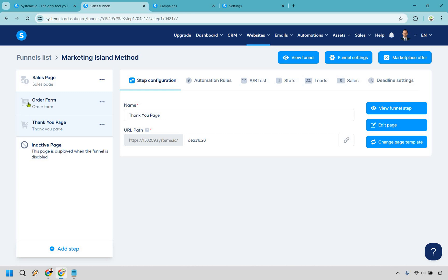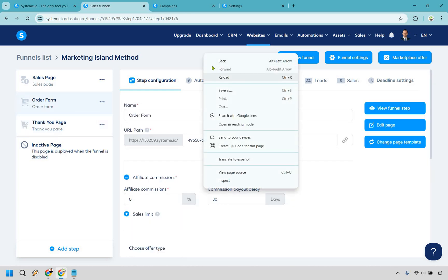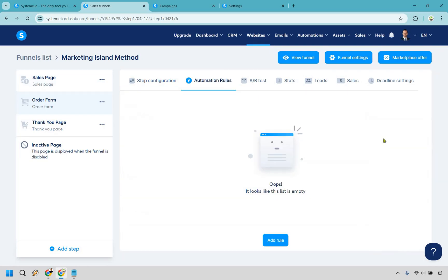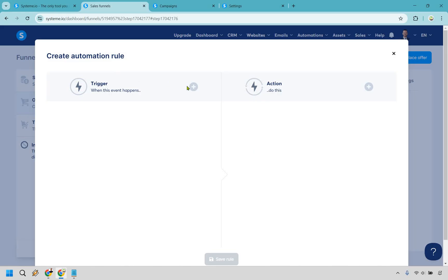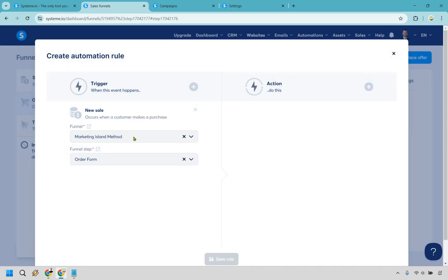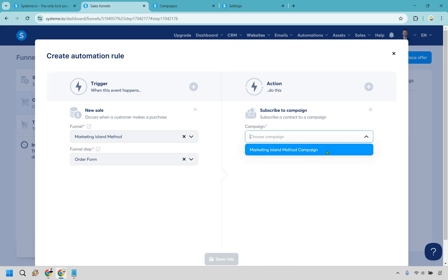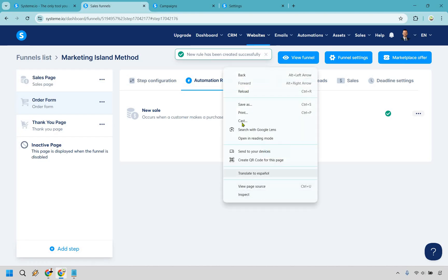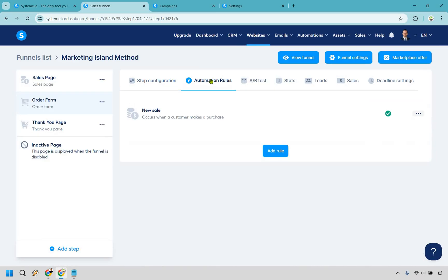Now for the last step: go back to the sales funnel, go to the order form, and reload the page so Systeme knows we created that email campaign. On the order form, click on automation rules, then add rule. For the trigger, click plus and select 'new sale' — it will be in the funnel we created on the order form. Then for the action, click plus and select 'subscribe to a campaign'. Choose the campaign you just created and click save rule. Reload and you'll see the automation rule is still there.